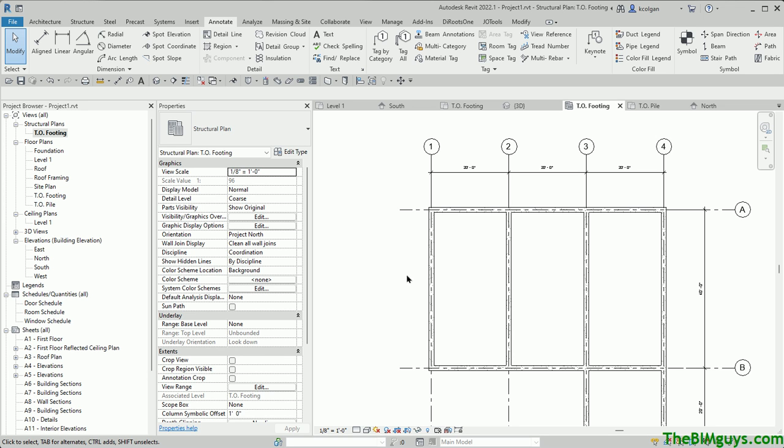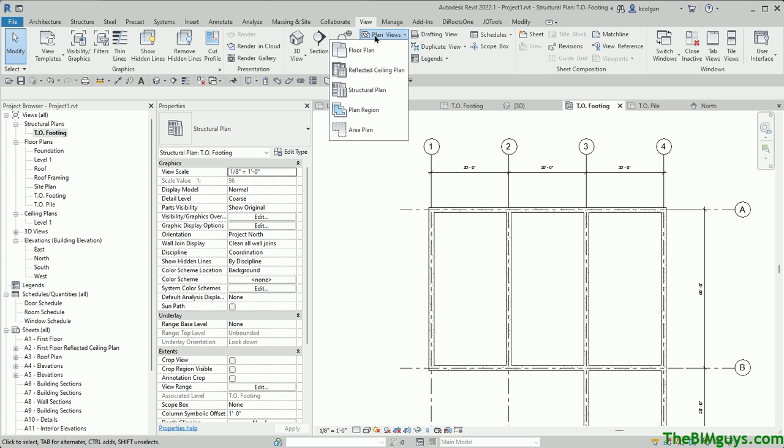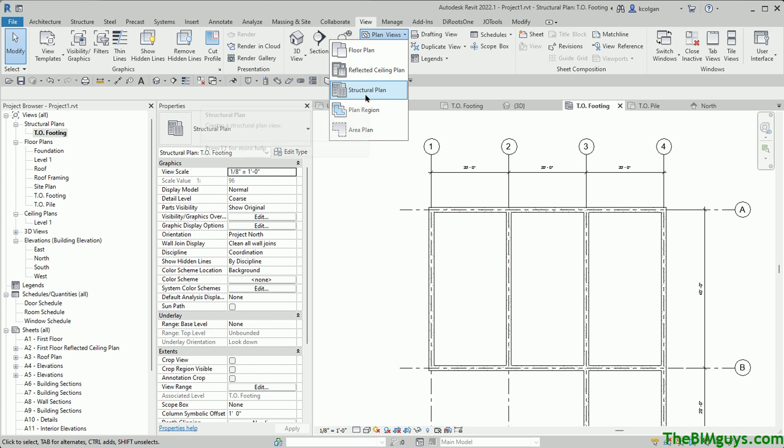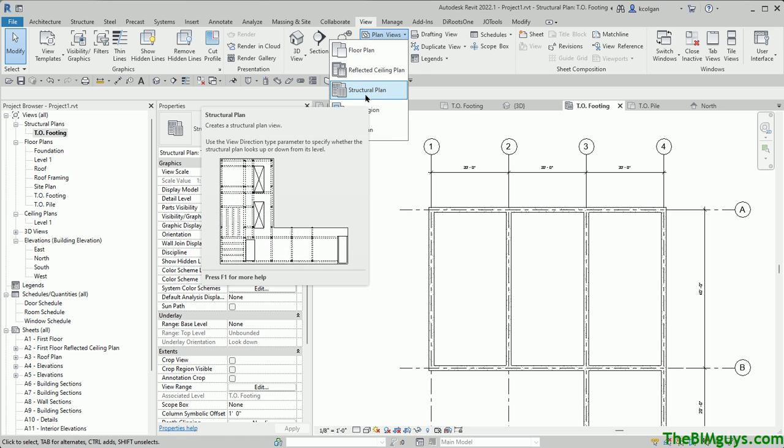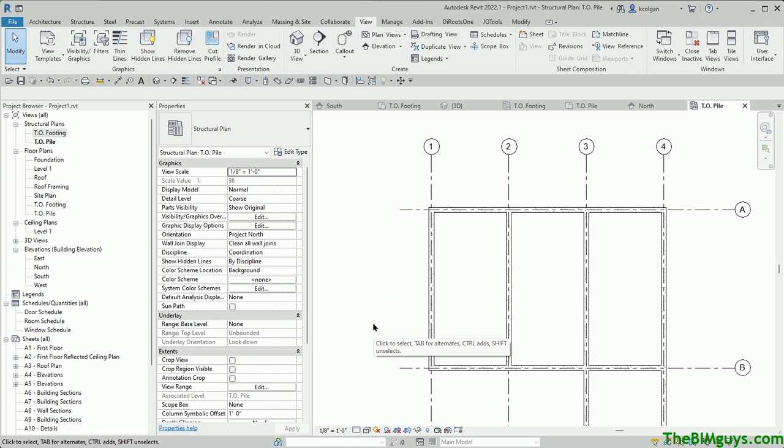So I'm going to go back up to top of footing, and what you see is we're kind of above where we need to be. So I'm going to create a new view. I'm going to go up top to views. I want a new plan view. I want a new structural plan, and I want that based on top of pile. So I hit OK on that. So now where we're standing is on the level top of pile.